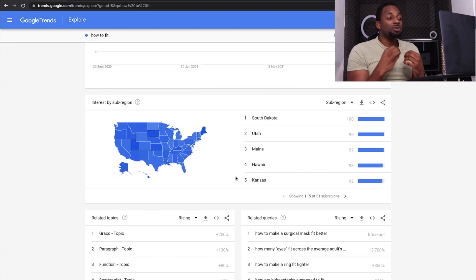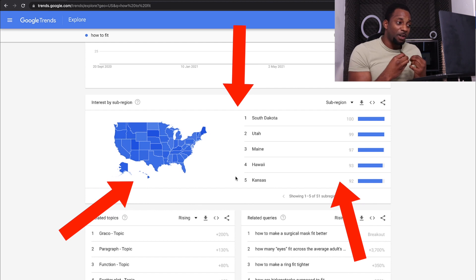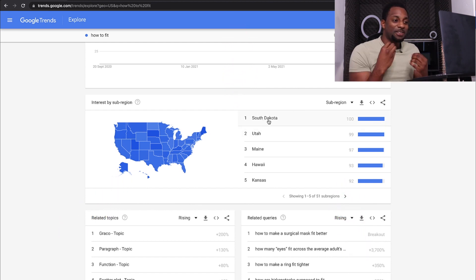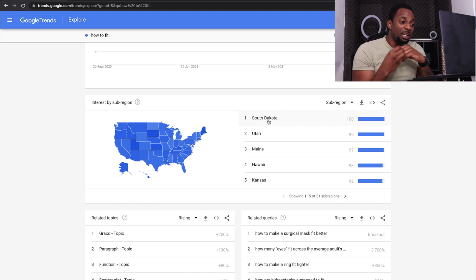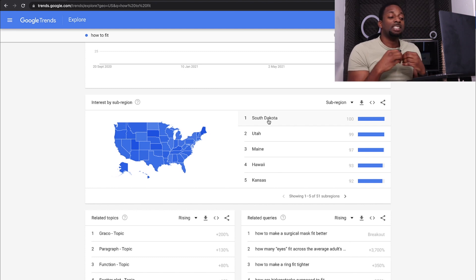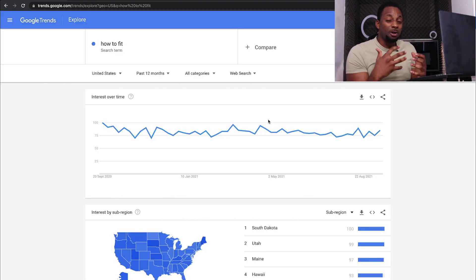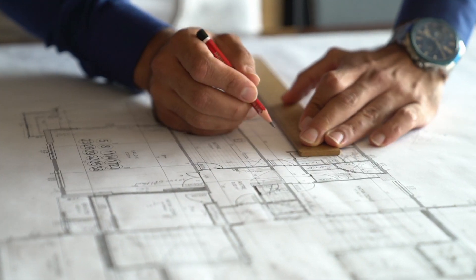One of the other things is it tells you where a topic is most popular around the globe. When we look at here, you can see South Dakota, Utah, Maine, Hawaii — all of these different places where this particular topic is being most popular. This is very beneficial whether you're an SEO blog, a YouTube channel, or even paid ads, because you can really see where the audience is and particularly how to go about crafting your content for them.